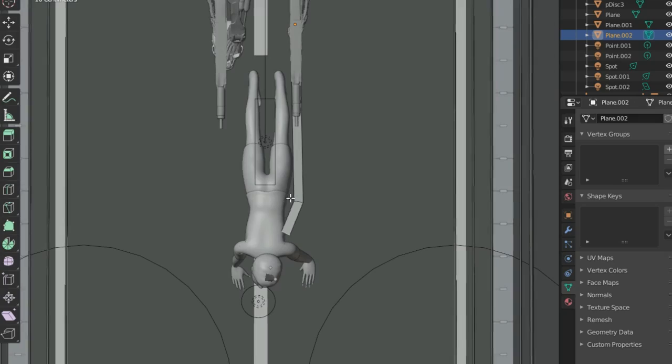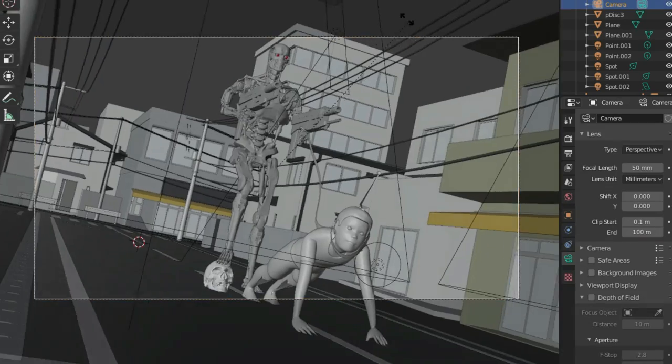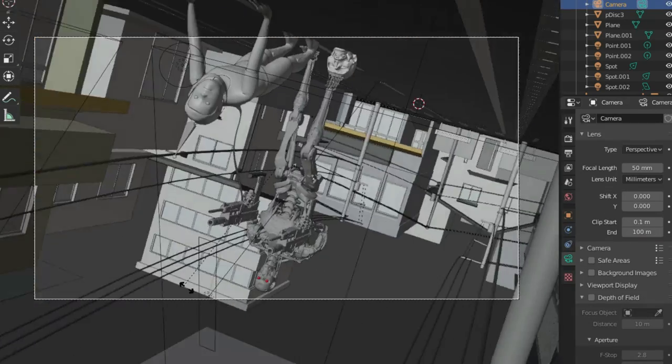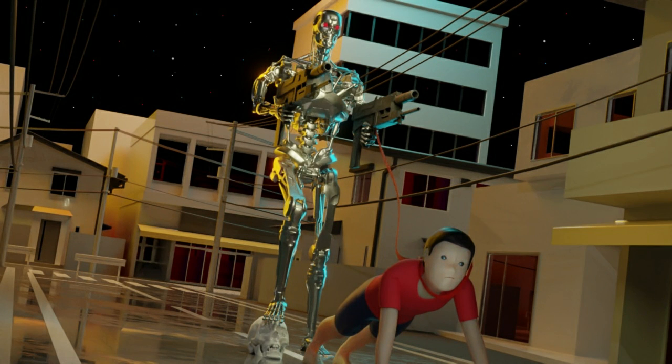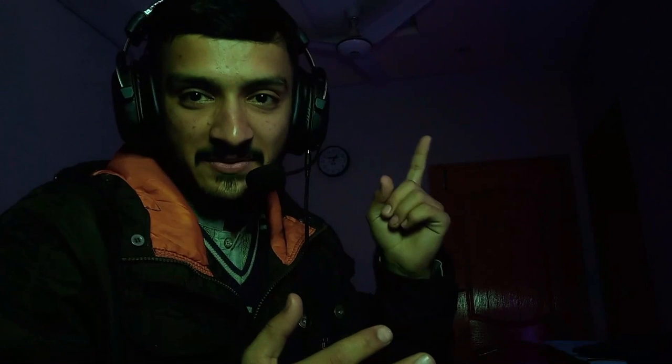Then, I modeled a leash using a Bezier curve. I set up my camera angle and rendered out the image. This might be the worst thing that could ever happen to us in the future.